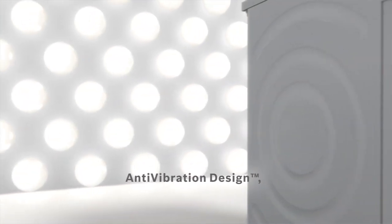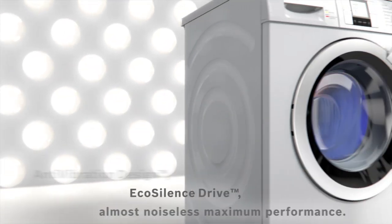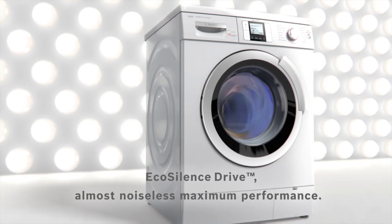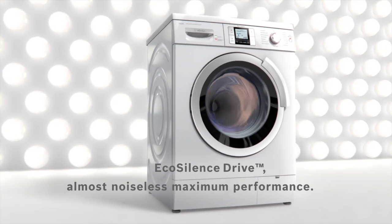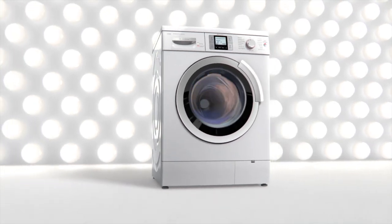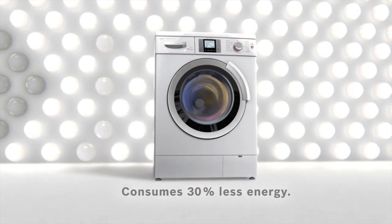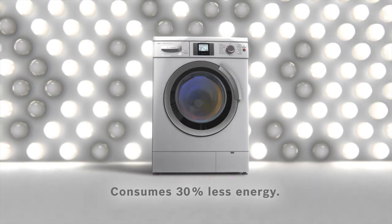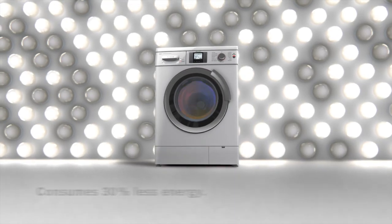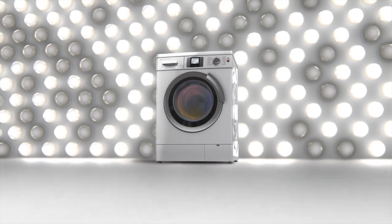Anti-vibration sidewalls and eco-silence drive lead to almost noiseless top performance, consuming 30% less energy than energy efficiency class A.